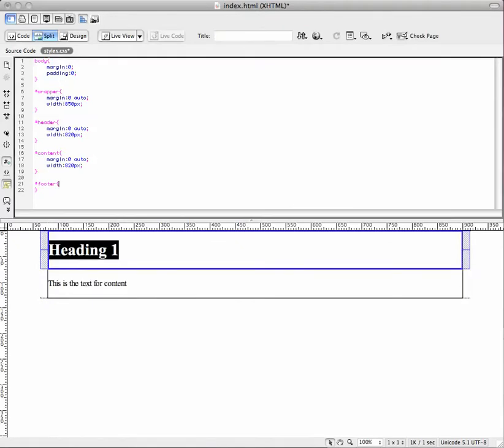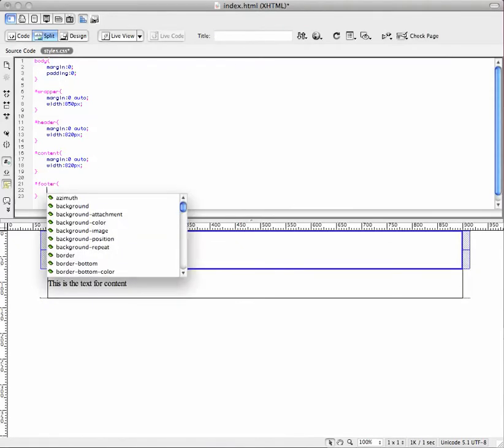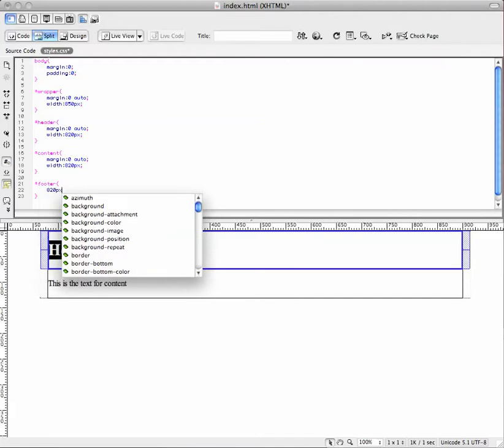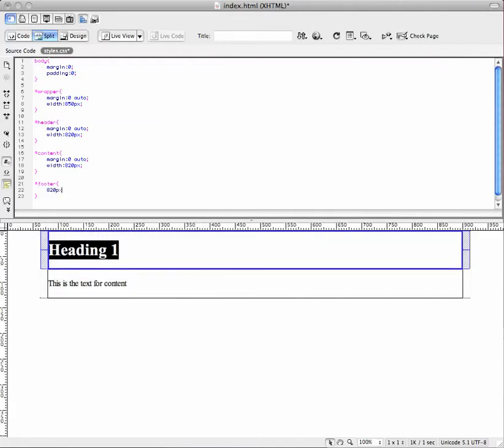And then another footer tag. We're going to make this footer tag the same width as the header and the content. Like I said, some people don't even set a width to the content in the header. Just because, you know, if you wanted that wide then you would do that. But we'll go ahead and set this footer tag to 820 pixels.